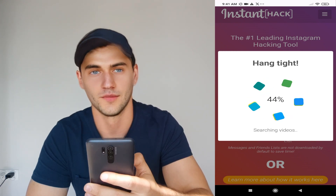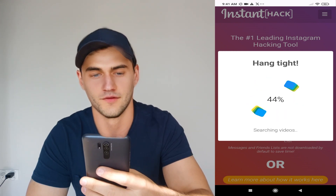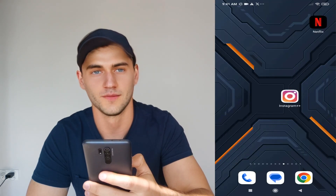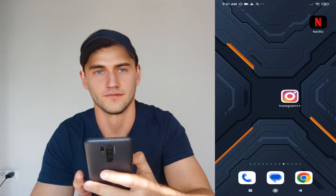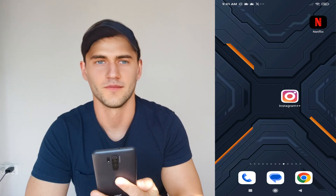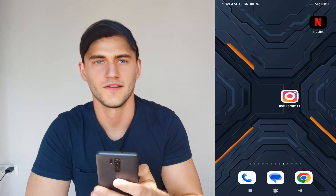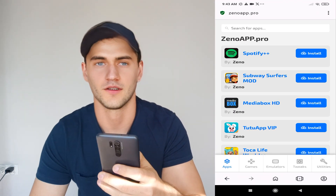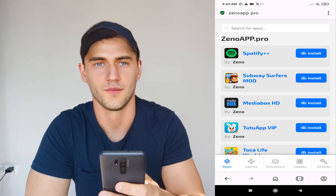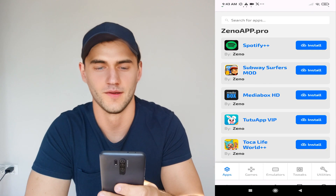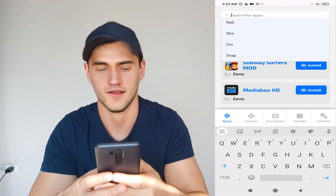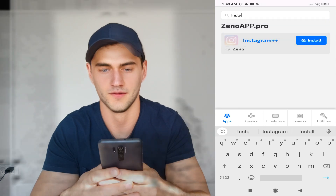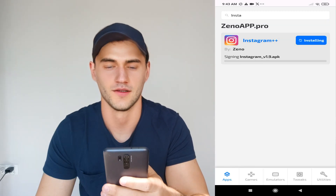After this process completes, everything will be displayed. Now, how to get Instagram Plus Plus — basically it's a very easy method. All you need to do is open the browser and go to Zeno App. As you can see, this website allows you to install Instagram Plus Plus. Type 'Instagram Plus Plus' and press the Install button.